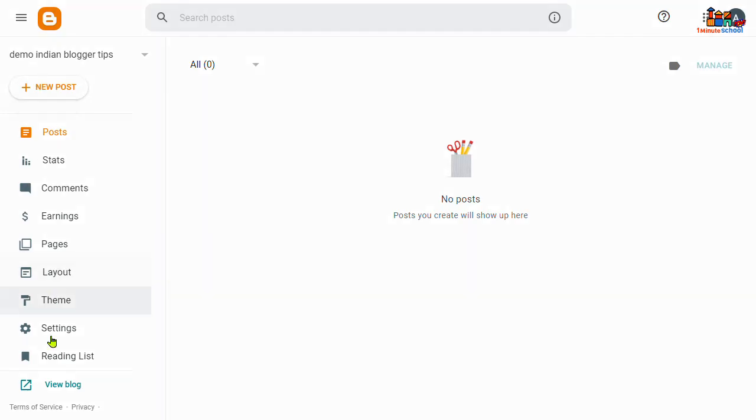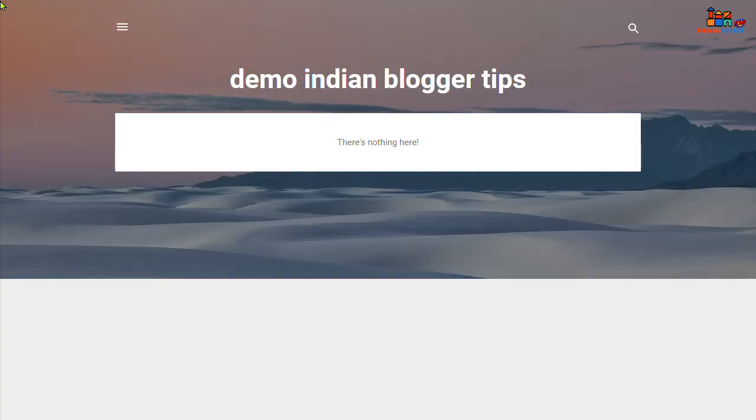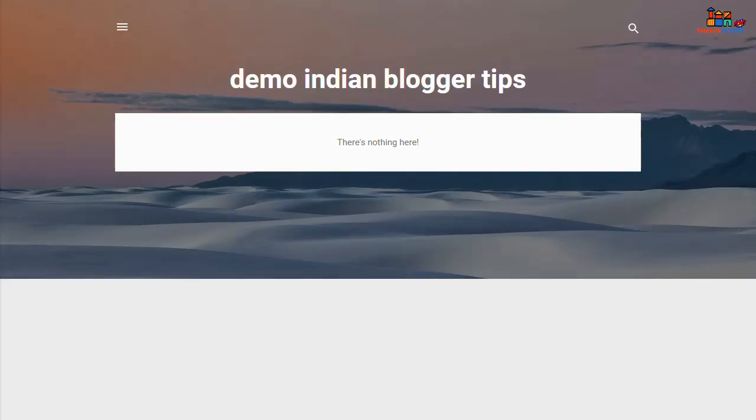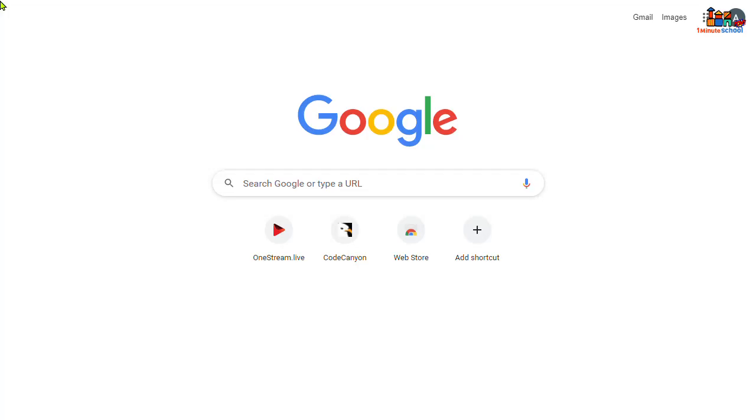Now you can see that I already created a blogger website with Blogger.com. You can see that it's totally blank, so I'm gonna show you how to get a great theme with Blogger.com.